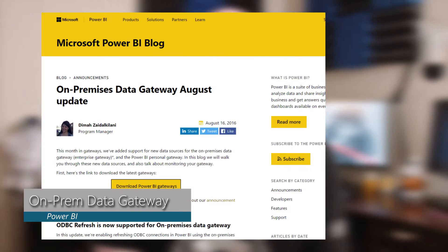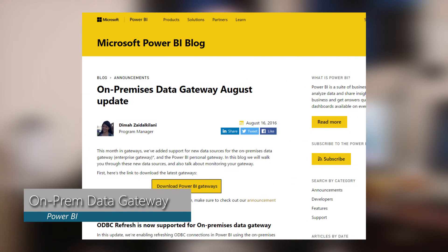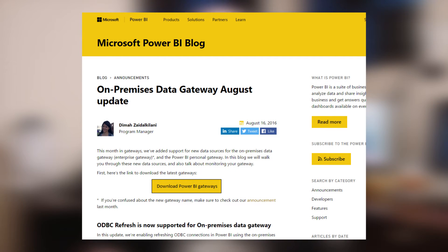Moving over to the on-premises data gateway for Power BI, ODBC is now supported for scheduled refresh. That means you can create a data source for your gateway that uses an ODBC connection. This is great for data sources that may not be available natively inside of Power BI — so if you've got an ODBC driver, you can just go ahead and use that.